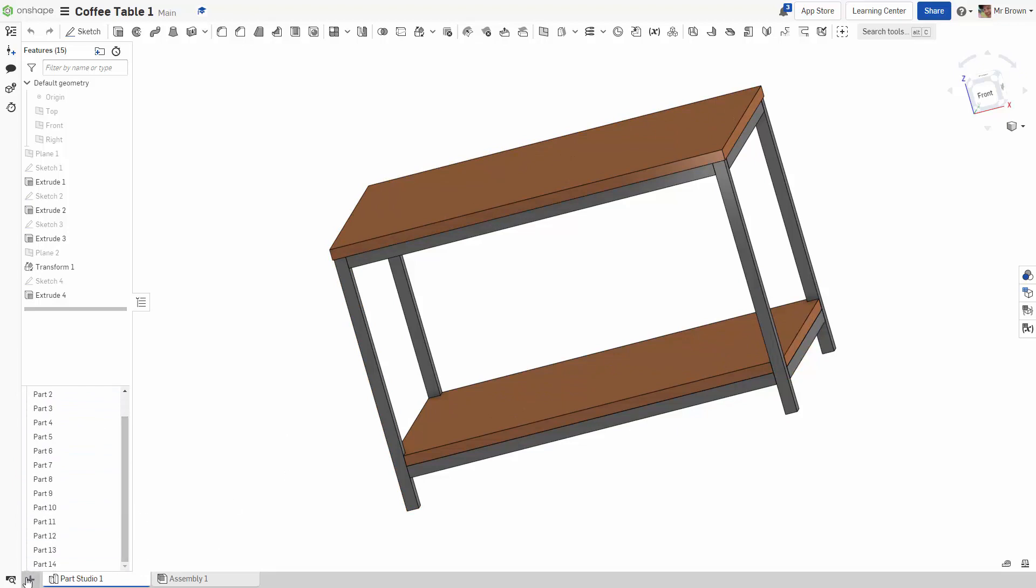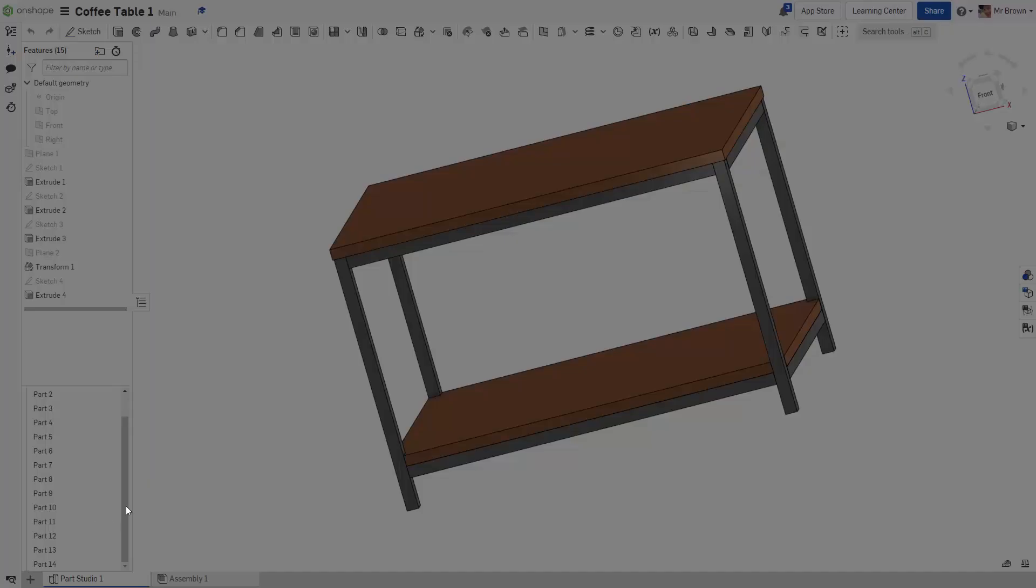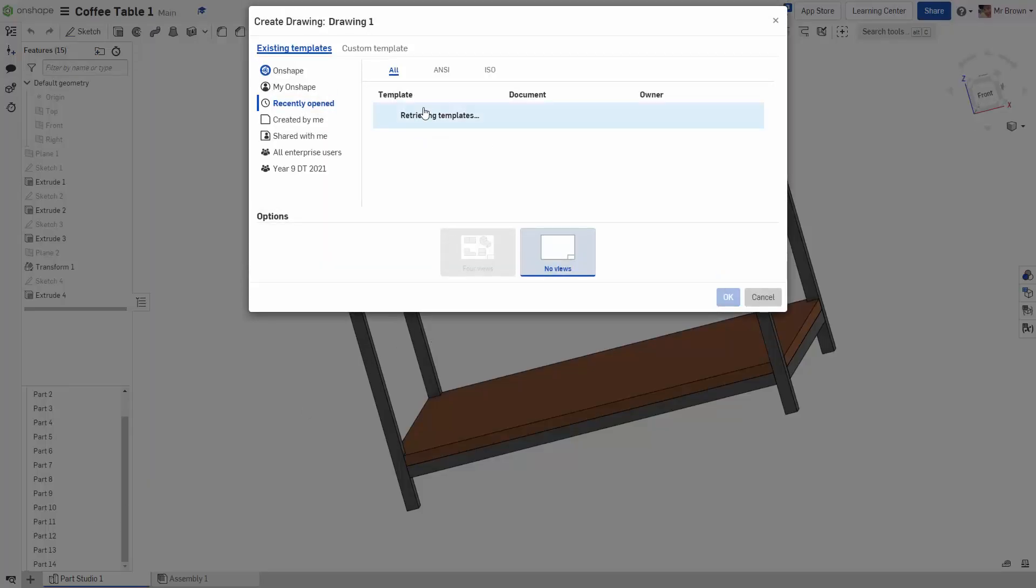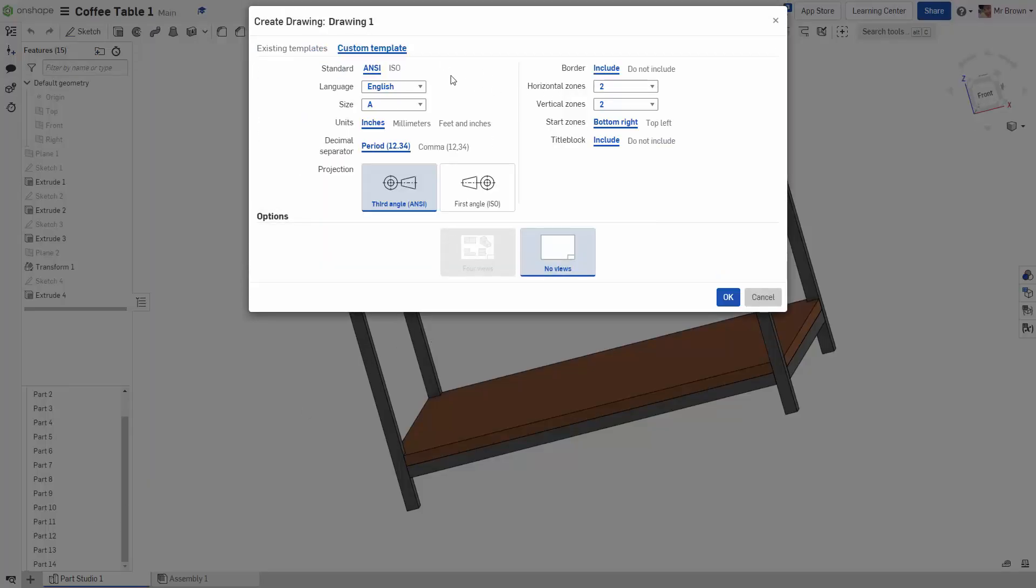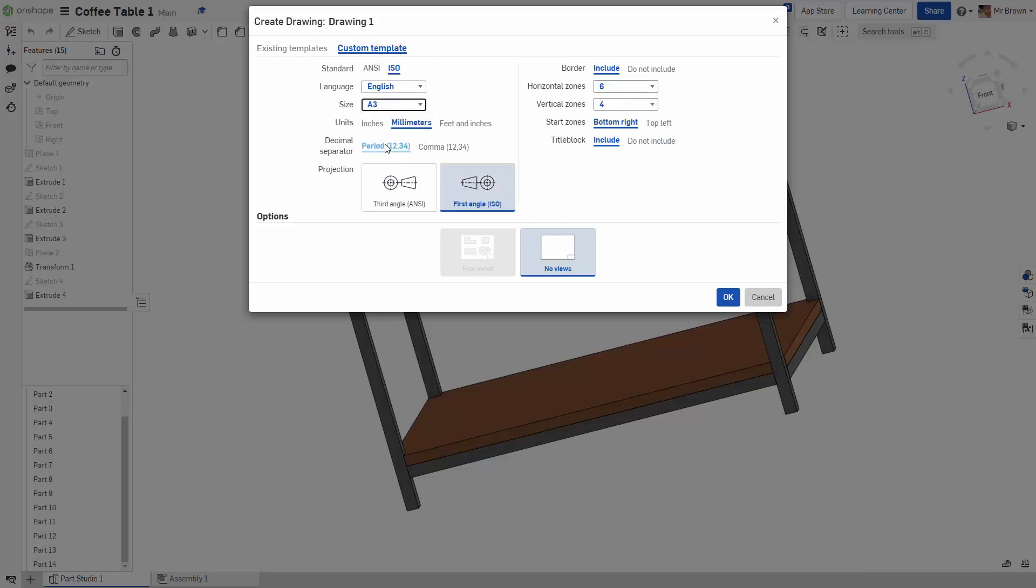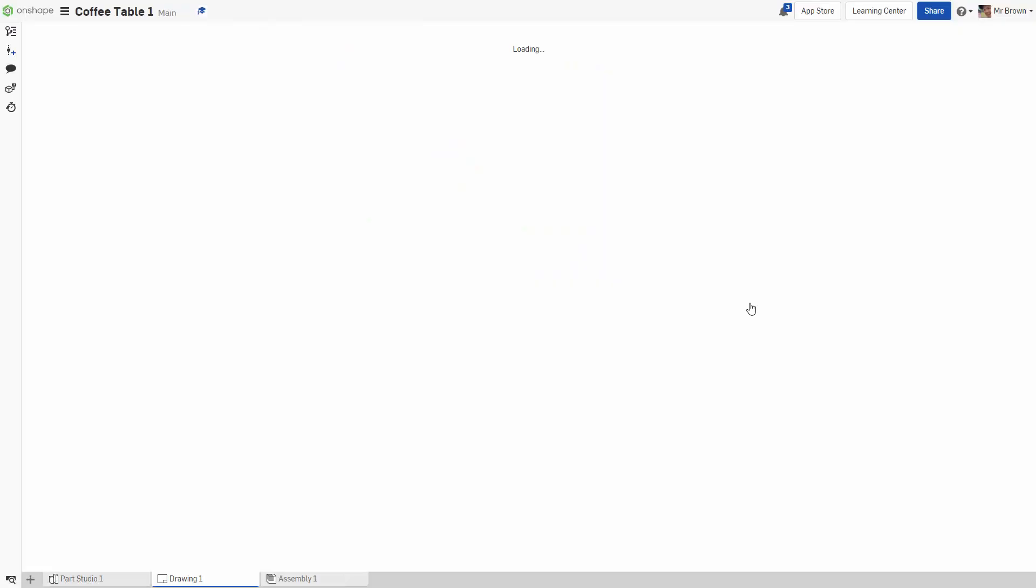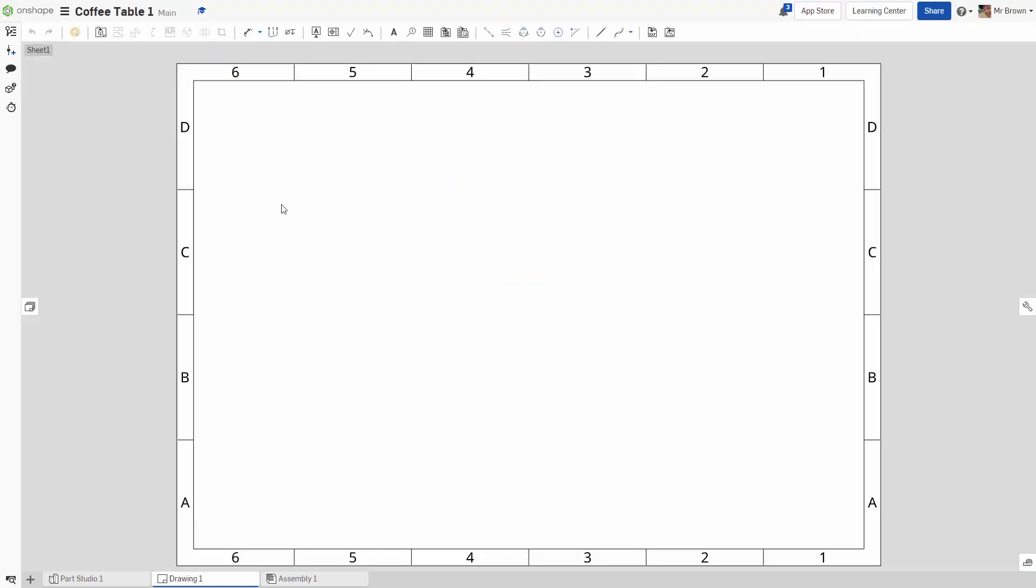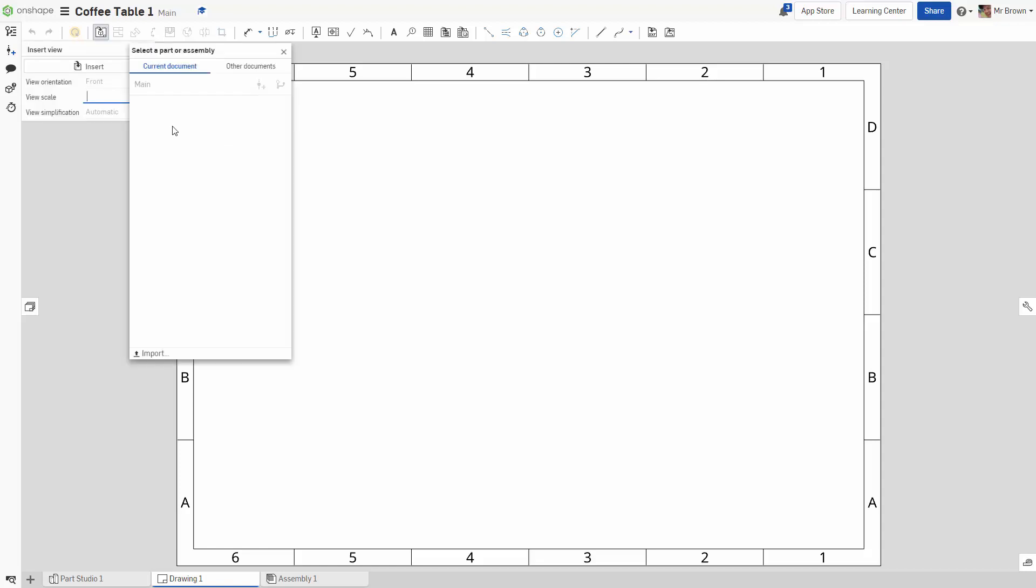So all I need to do now is come down, hit the plus, create drawing. ISO A3 millimeters, don't include the title block. This is just a personal preference and what gets me by. You want to be A3 though because that's the size of your folio.